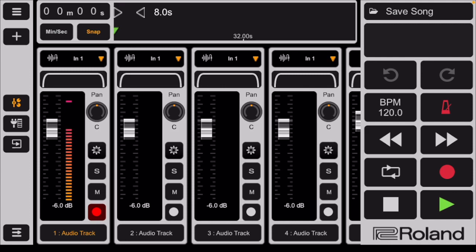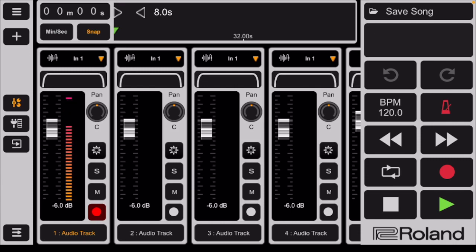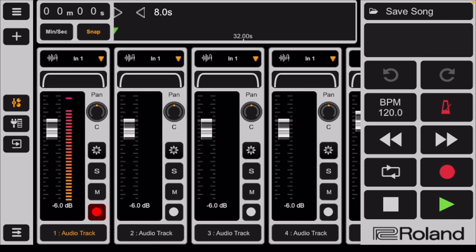This is a tutorial for using the Roland ZenTracker app. This tutorial is about sound quality. In order to create a quality recording, you need to have a strong signal going into the recording system.